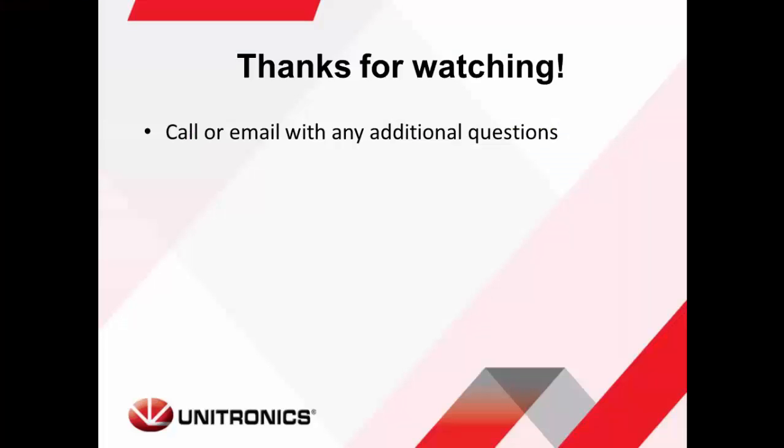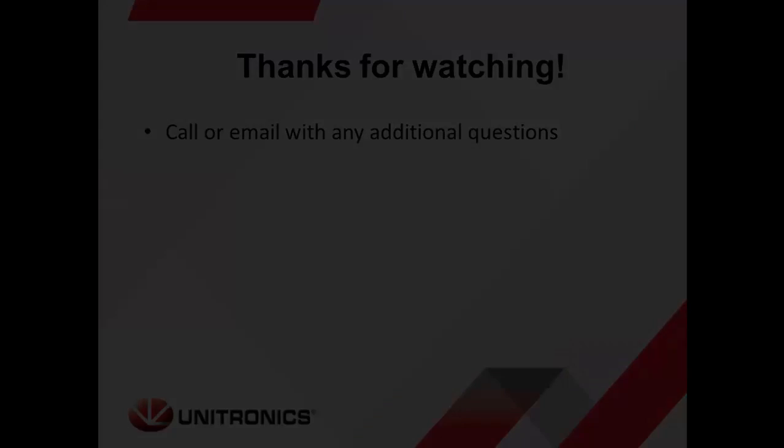Thanks for taking the time to watch this Unitronics Alarms Webinar. If you have any additional questions or if anything remains unclear, feel free to give us a call or email and we would be happy to assist.